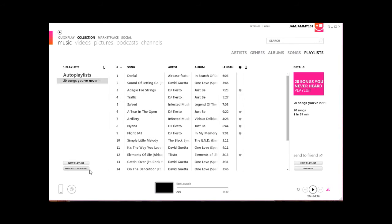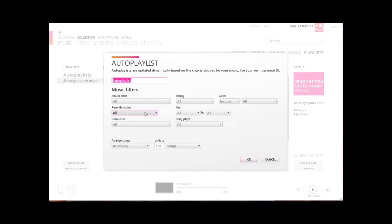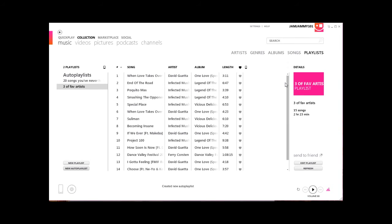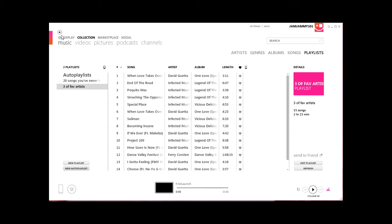Let's look at another example of the Auto Playlist feature. Let's create a new Auto Playlist of songs by three of your favorite artists. You can add the artist names here — let's say Infected Mushroom, David Guetta, and Ferry Corsten. And let's say I only want the songs I liked by those artists, so you can set the rating to Like, and limit the songs to 15, arranged randomly. And there you have 15 songs by three of your favorite artists, only the songs that you like.